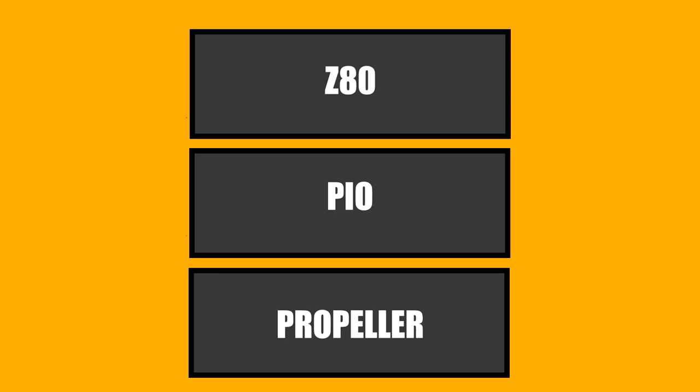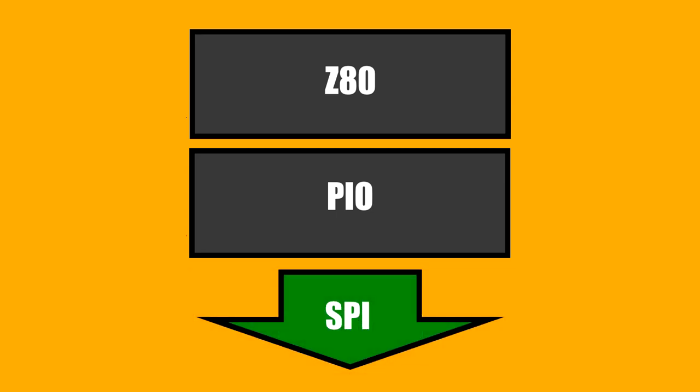Alternatively, I could have just used the PIO directly as an SD card interface and written SPI and filesystem drivers myself. Easier said than done, obviously, but it's not impossible.